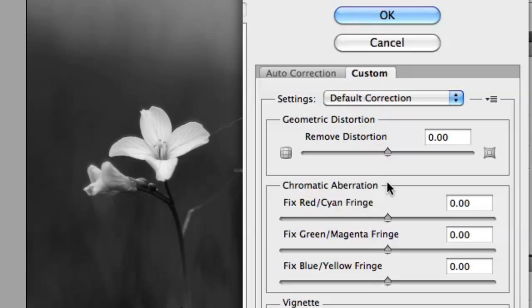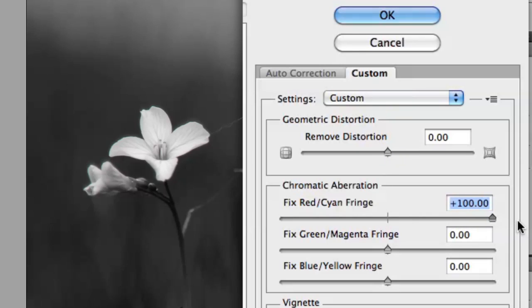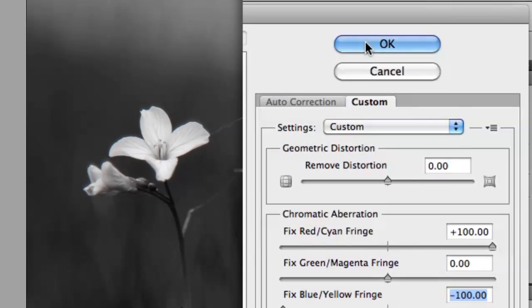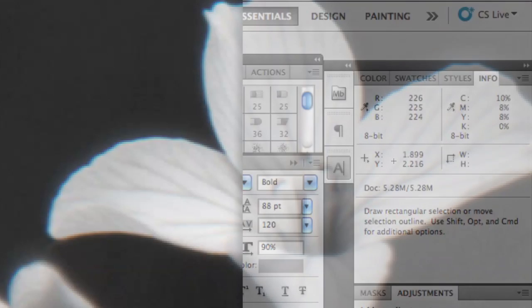Normally we'd use these to remove it, but if we crank the values up, we can create the effect. Move the red slider to positive 100 and the blue slider to negative 100. Leave the green slider alone. The effect should be subtle but noticeable once the processing is done.